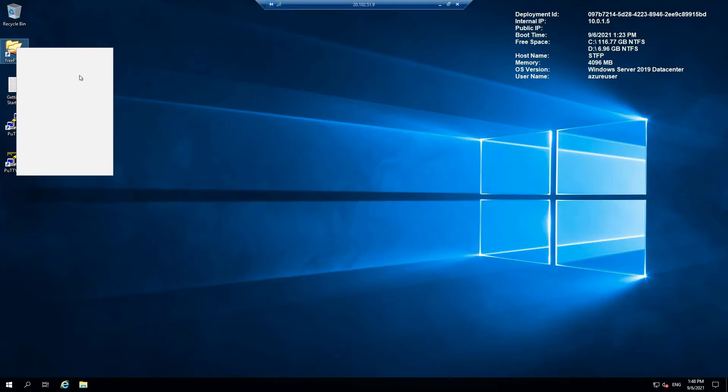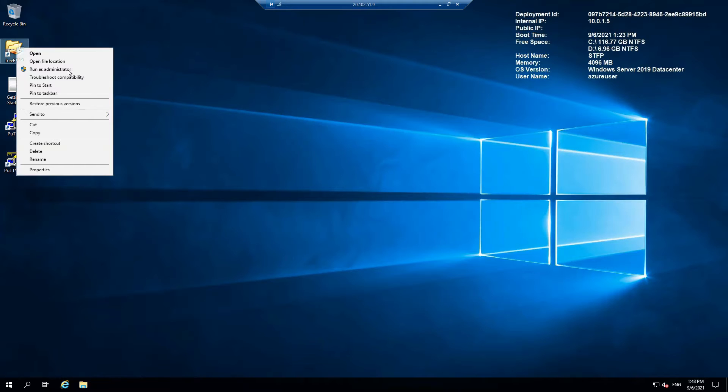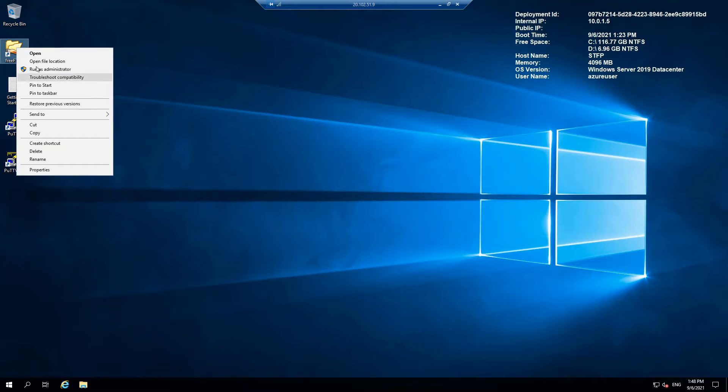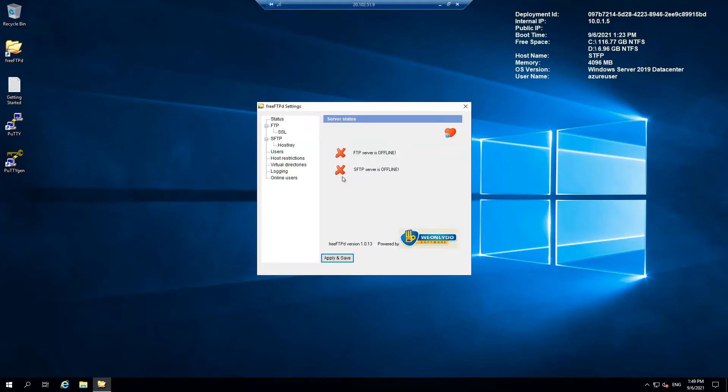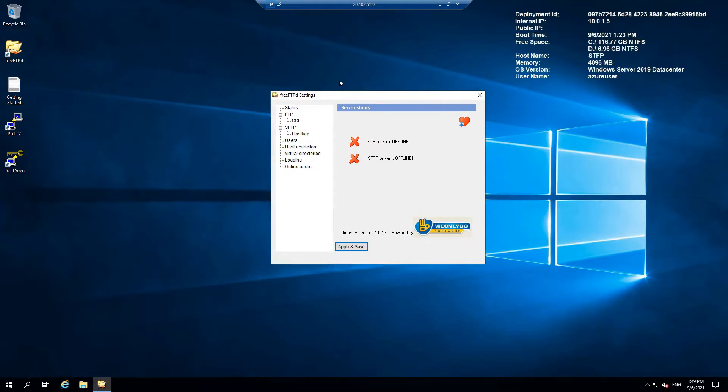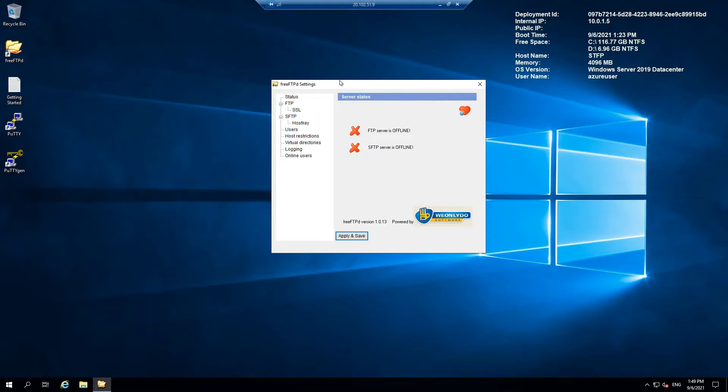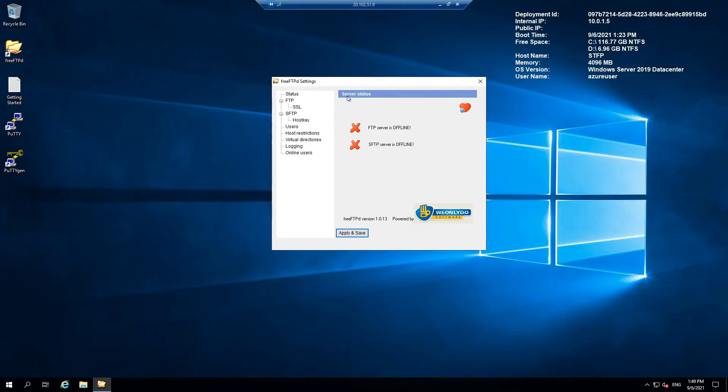Let me close this. As an administrator, make sure you are running it as an administrator. Right-click it, run as administrator. And there it is.